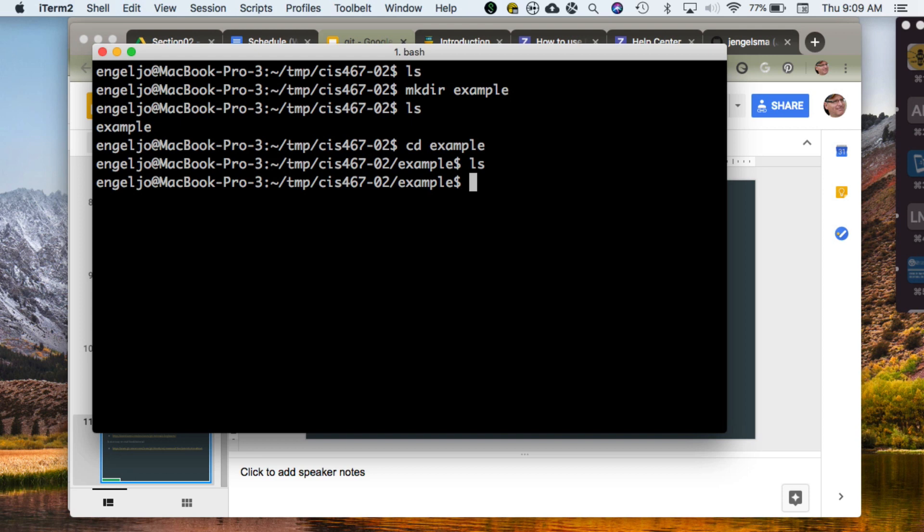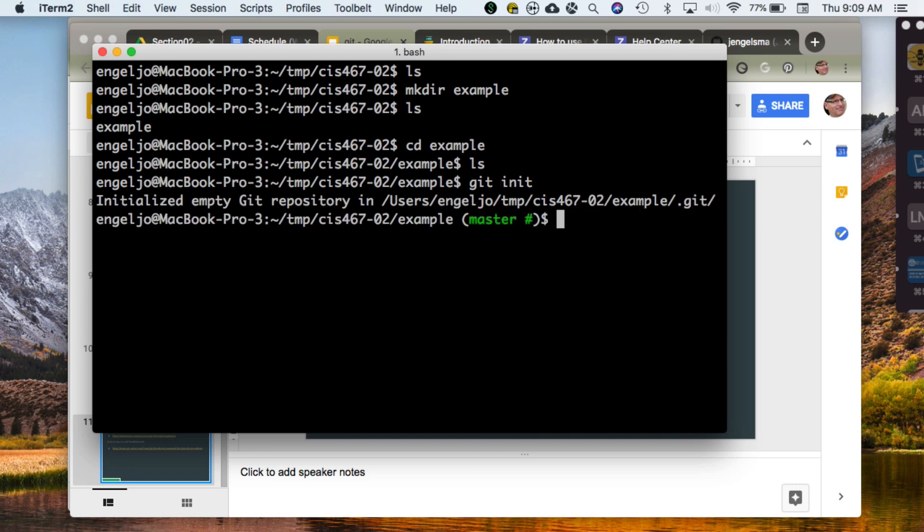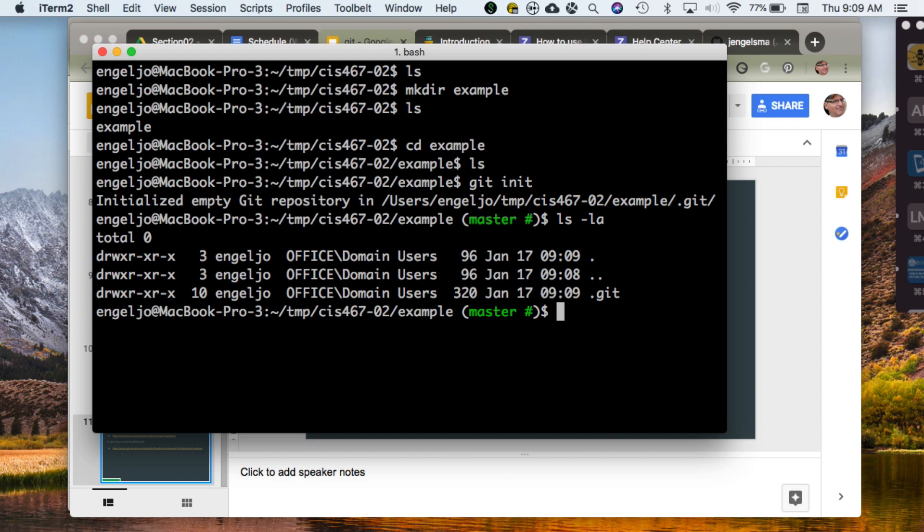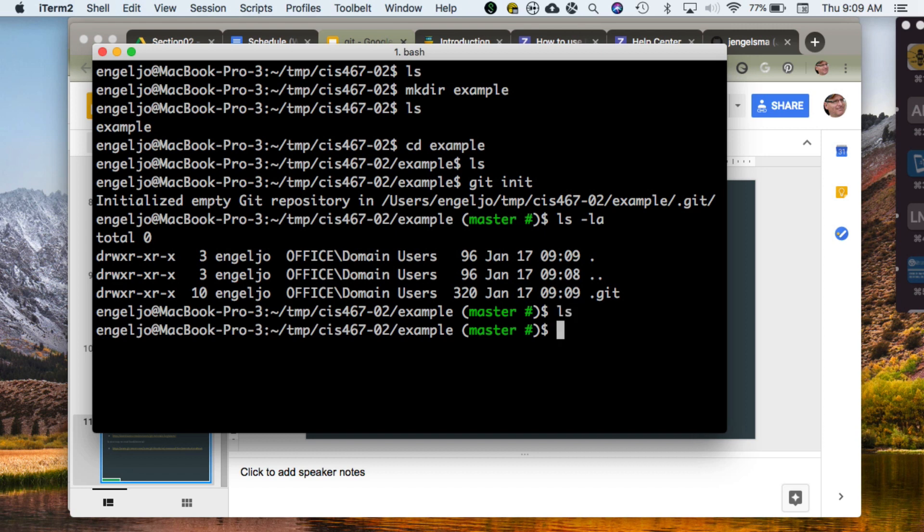To get started I'm just going to do a git init. If we do an ls -la to look for hidden files that start with a dot, you'll notice a .git subdirectory in my current working directory. That directory is where all the Git magic happens. That's where the database of revisions is being maintained by the Git software. If I just do a normal directory listing, I won't see that.